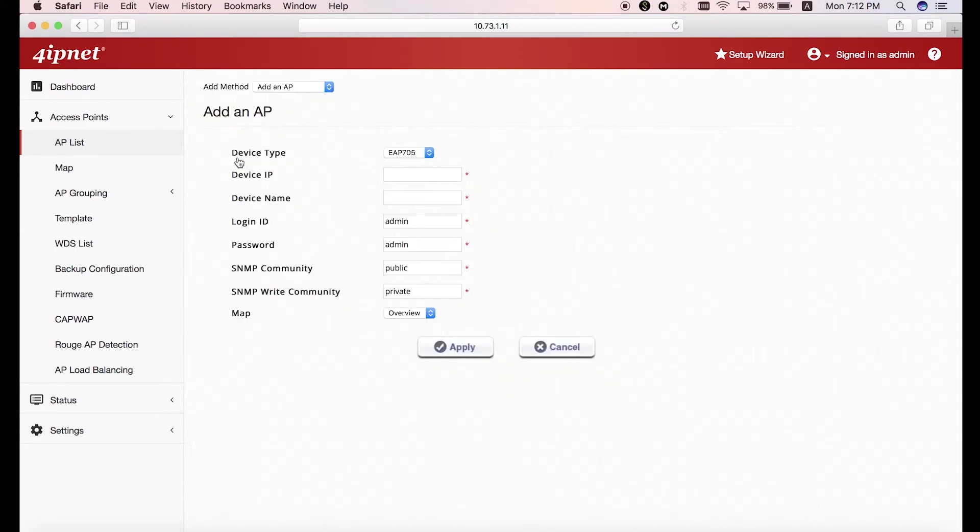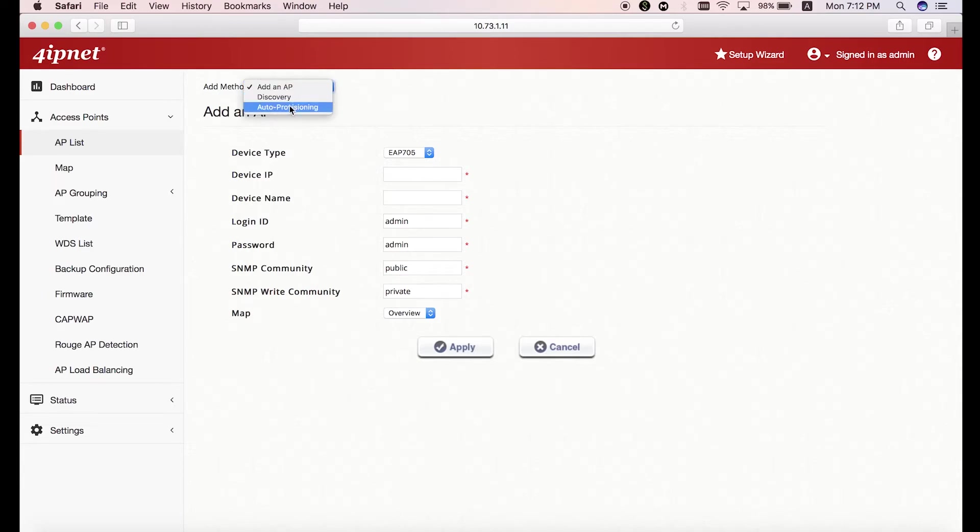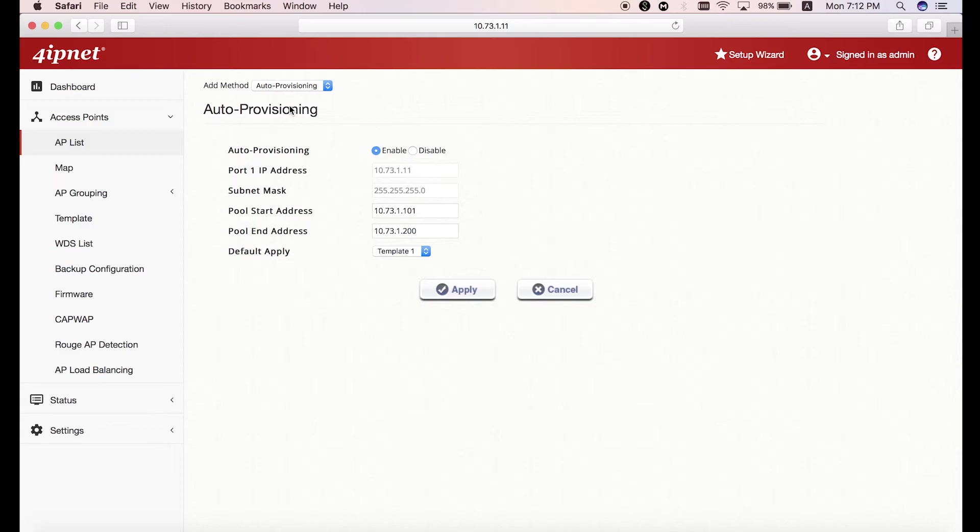Since there may be multiple APs that you'll want to manage, you can select auto-provisioning as the add method. Then make sure auto-provisioning is enabled and click apply.